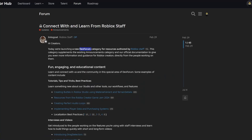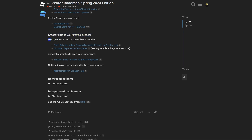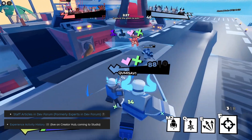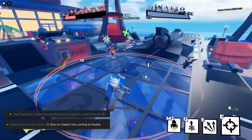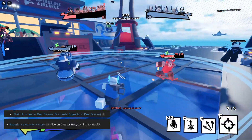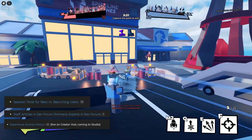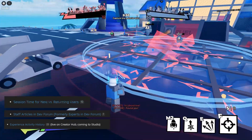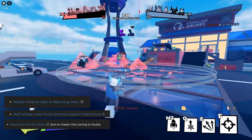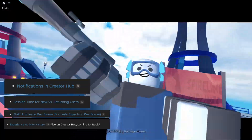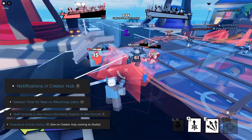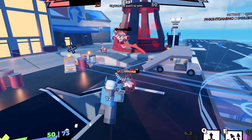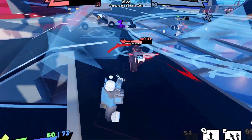While we are in the creator hub, there was also an update about the staff articles in the dev forum, where they basically just launched a new dev forum category to categorize articles from Roblox staff. We also had different analytics updates, like the session retention, meaning for how long the player has played your game for, and also a pretty minor update about notifications in the creator hub.